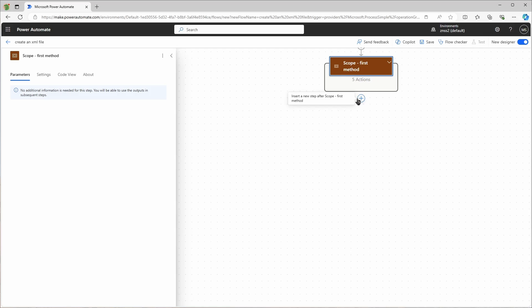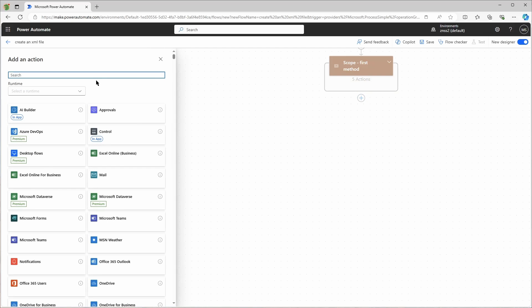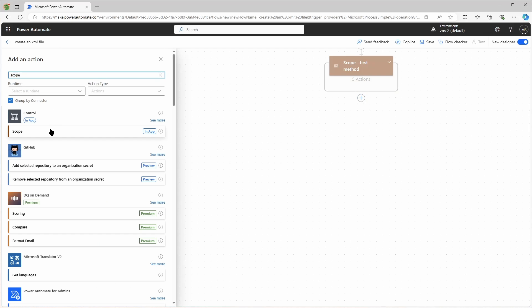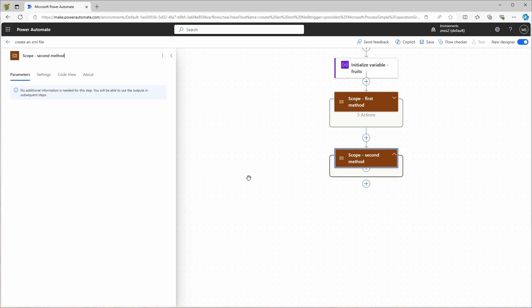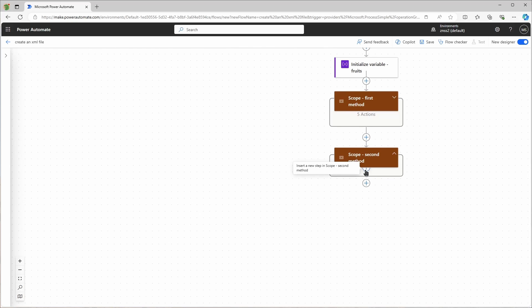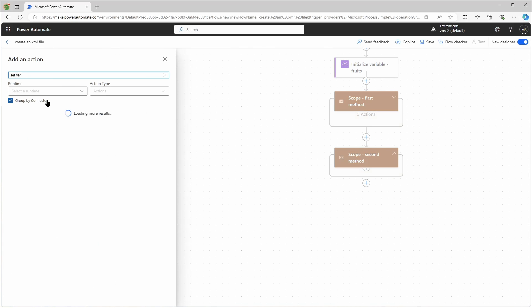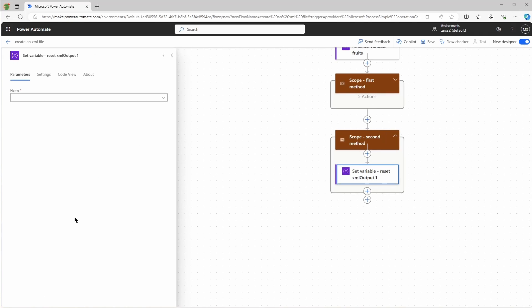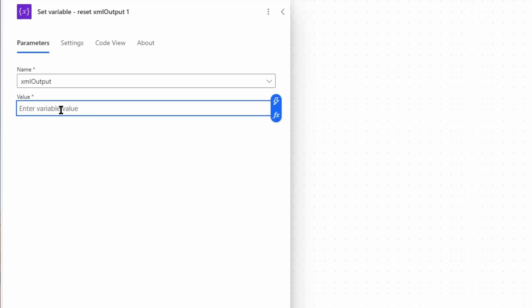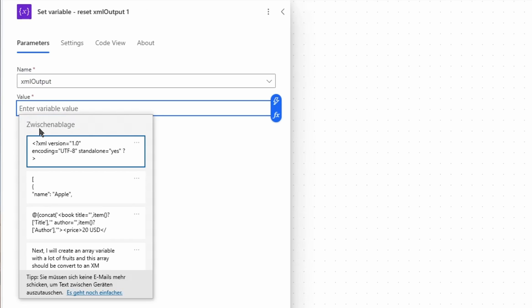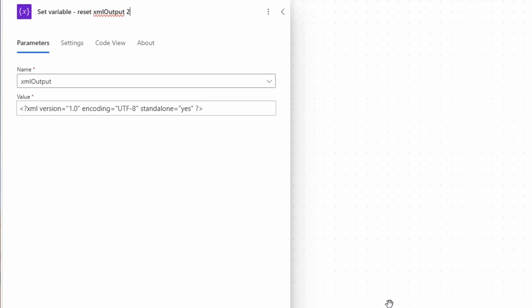Let's create a second scope for the second method. First I will reset my XML output file. I'll use the set variable XML output and simply reset it. So now it has the same value like at the beginning.